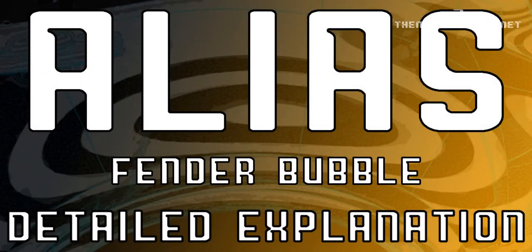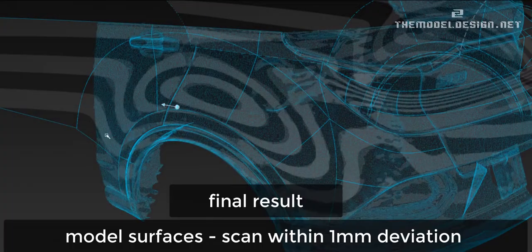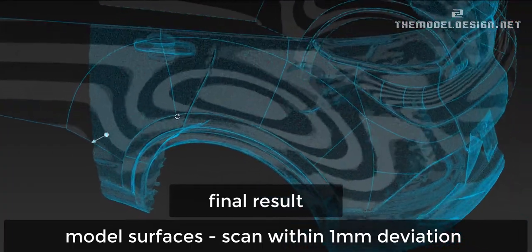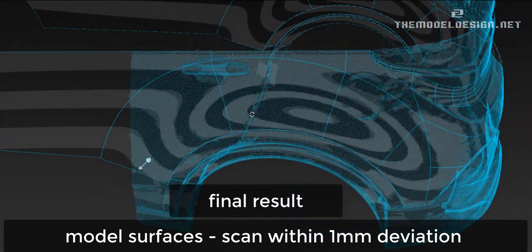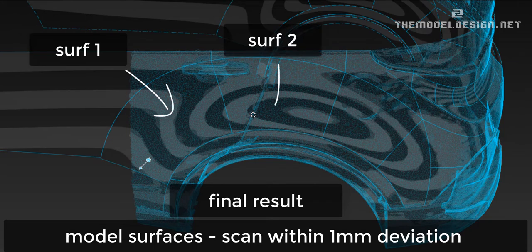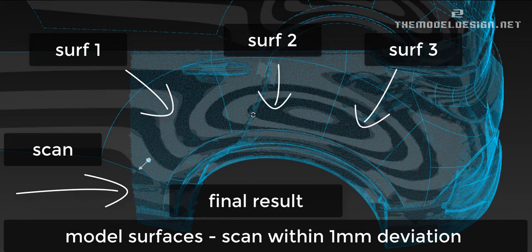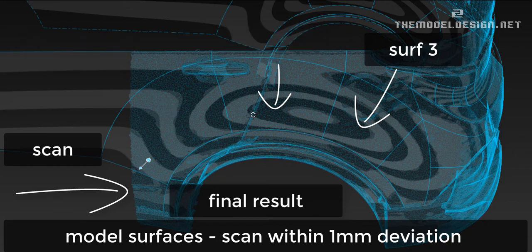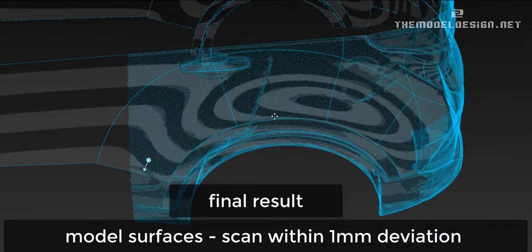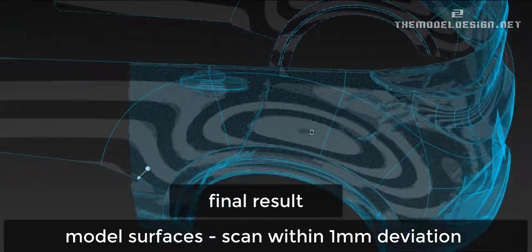Hello and welcome to the rear fender bubble video tutorial. In this video you can learn my workflow and how I like to create high quality surfaces. Here is the final product, this is how the highlight looks like. Surface to scan distance deviation is under one millimeter.